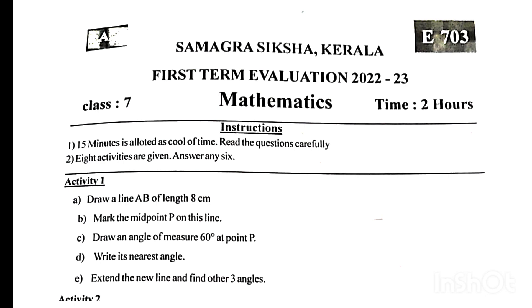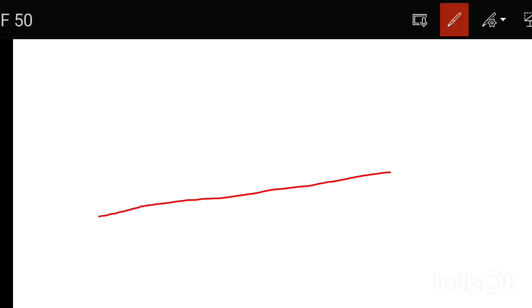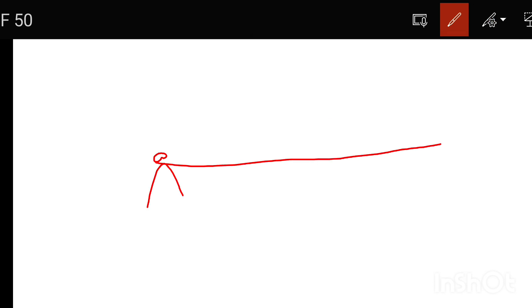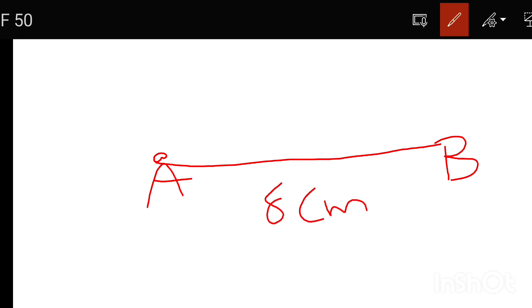We have to draw a line AB of length 8cm. We have to write the line and label it A and B. This line is 8cm. We have to mark the midpoint, which is at 4cm. So the middle point is 4 centimeters.